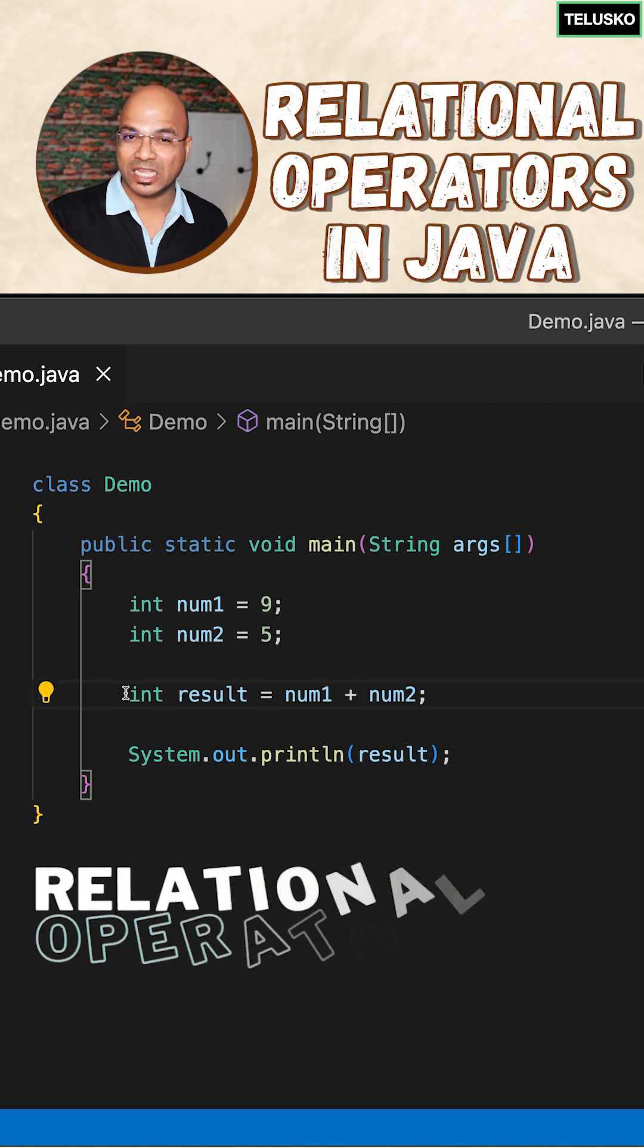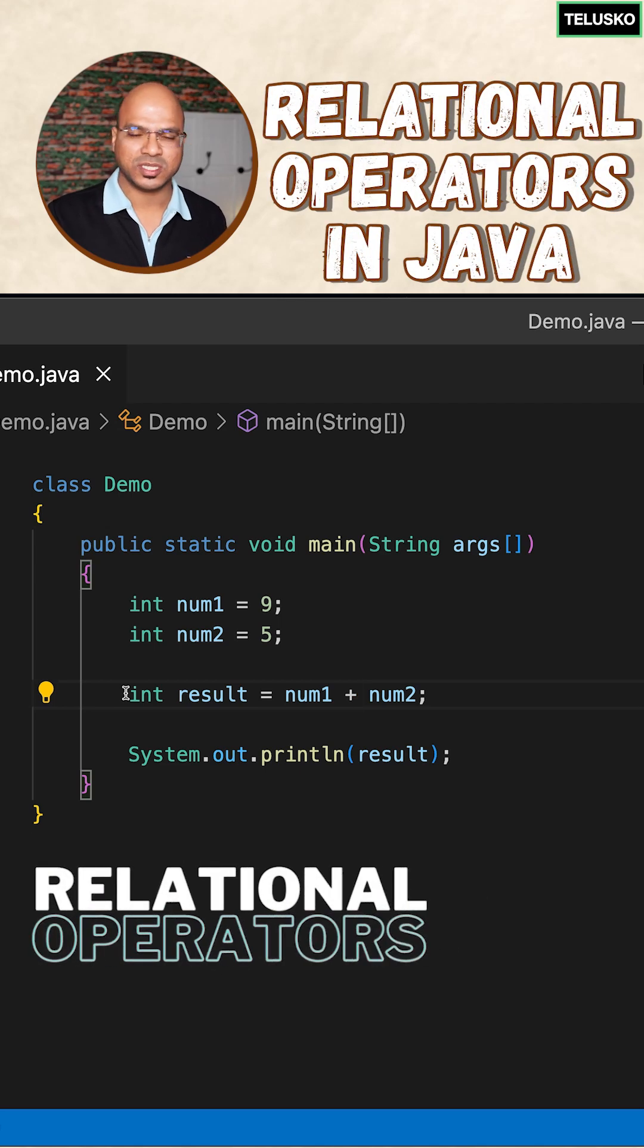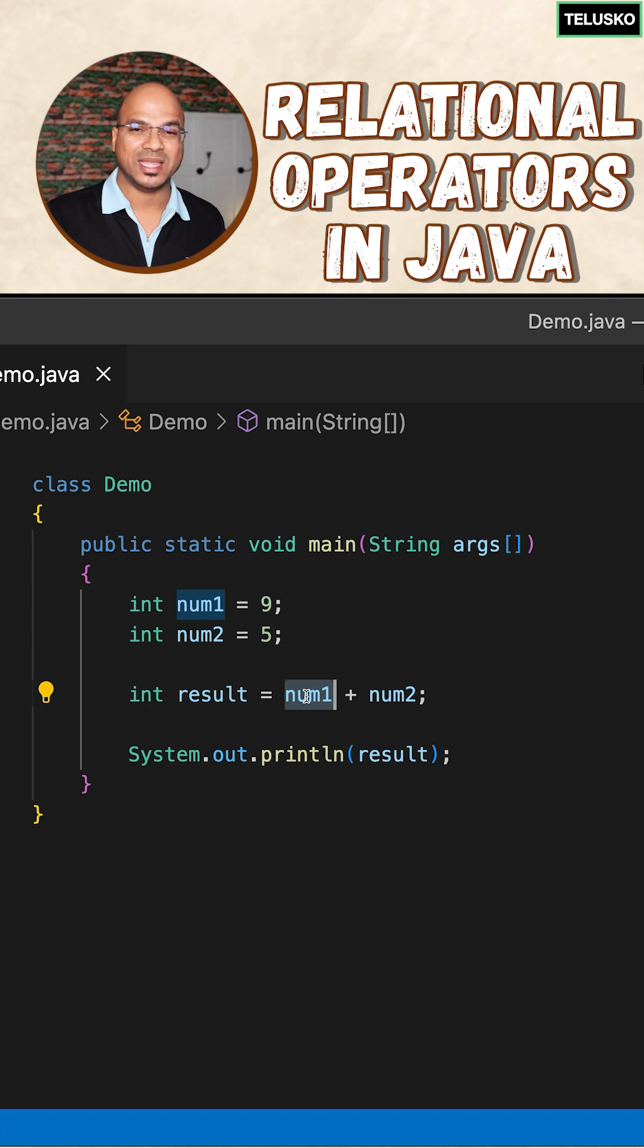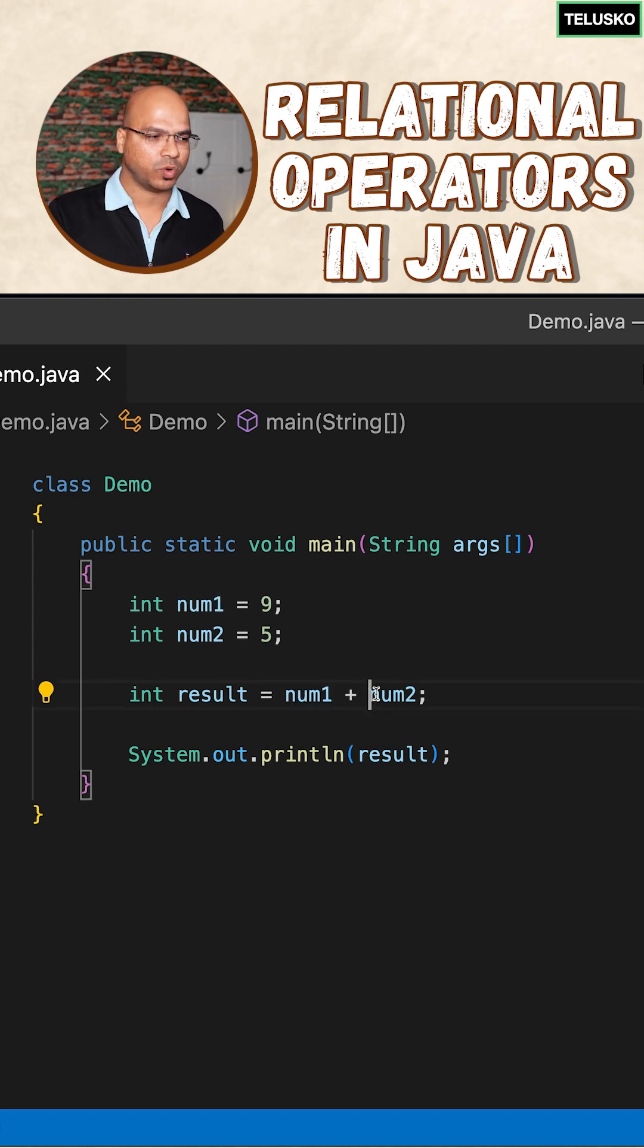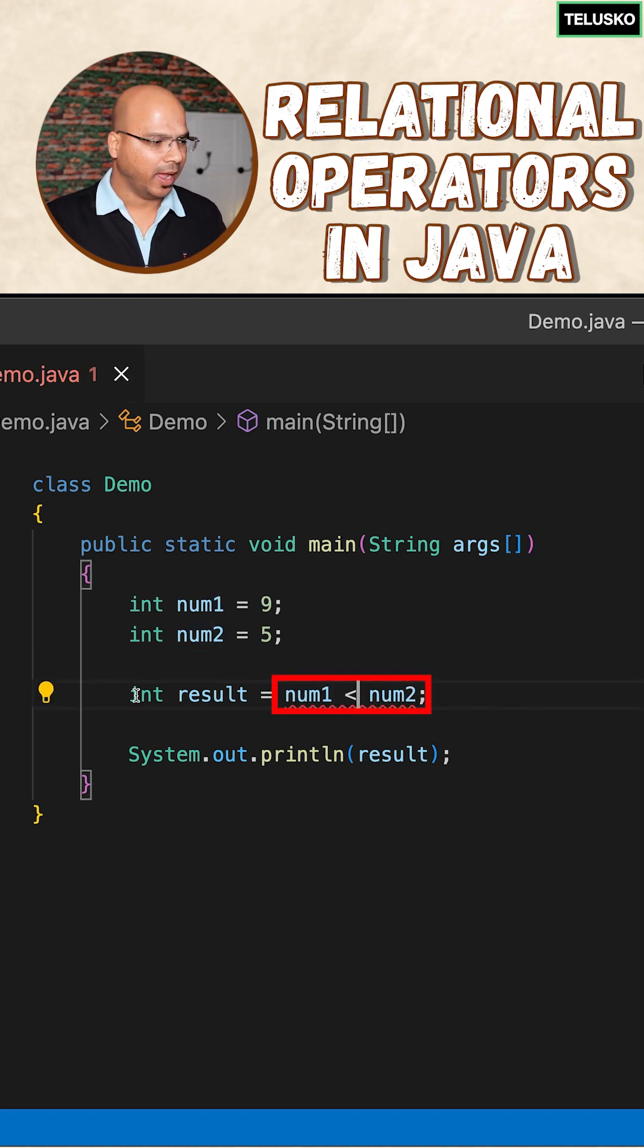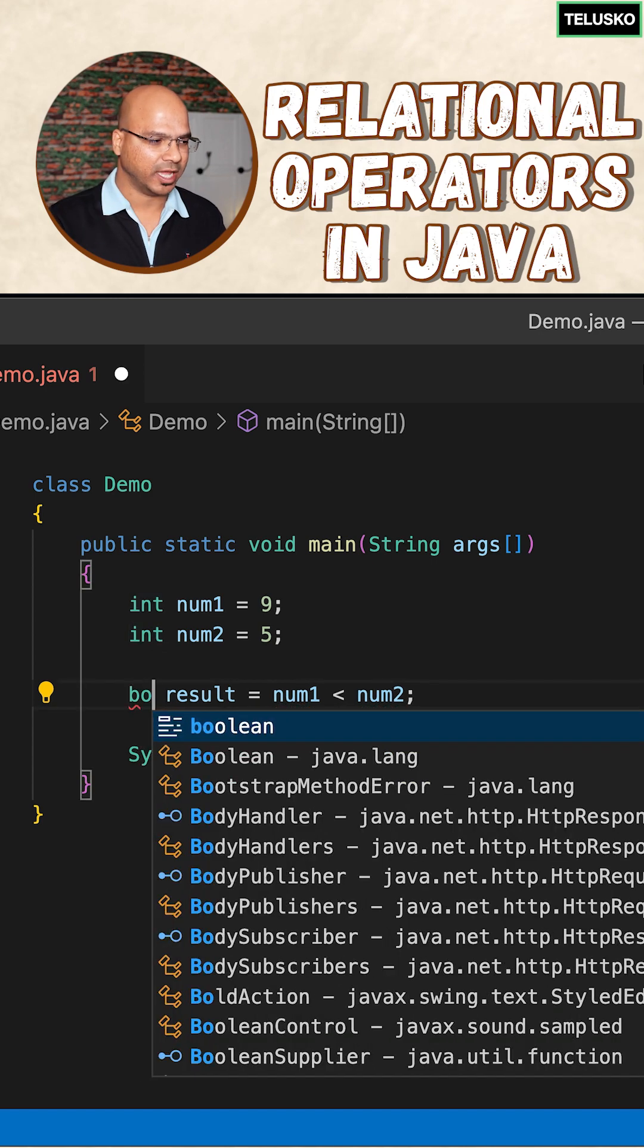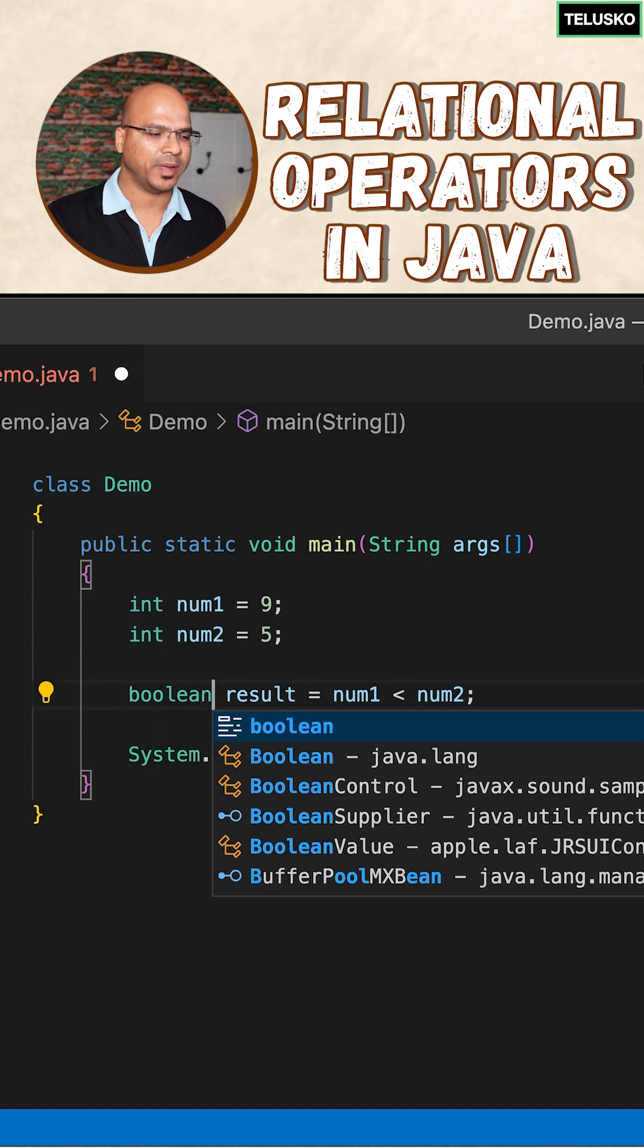We have something called relational operators. This is where you compare two things. For example, let's say I want to check if num1 is less than num2. In that case, you will use the less than symbol, and what it will return is not an integer, it will return a boolean type.